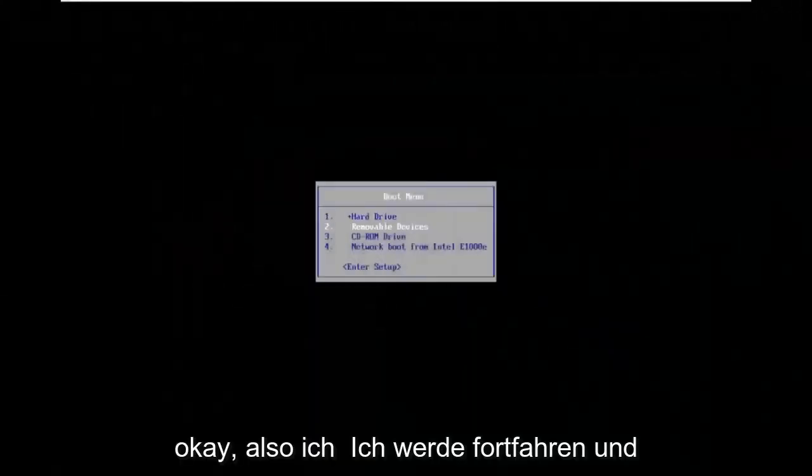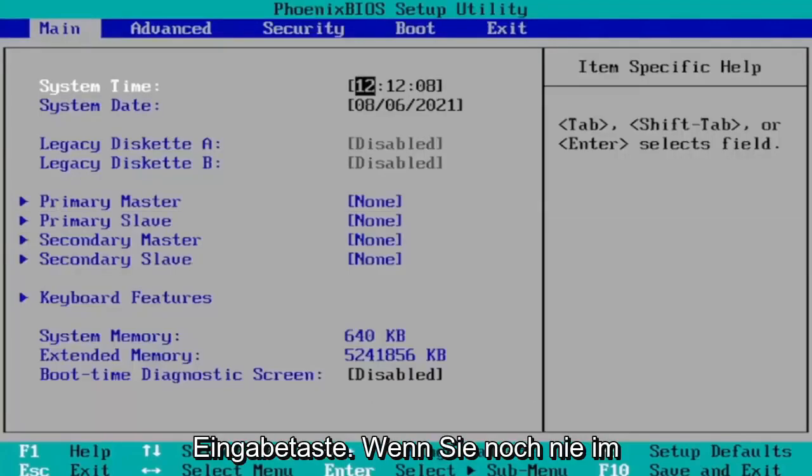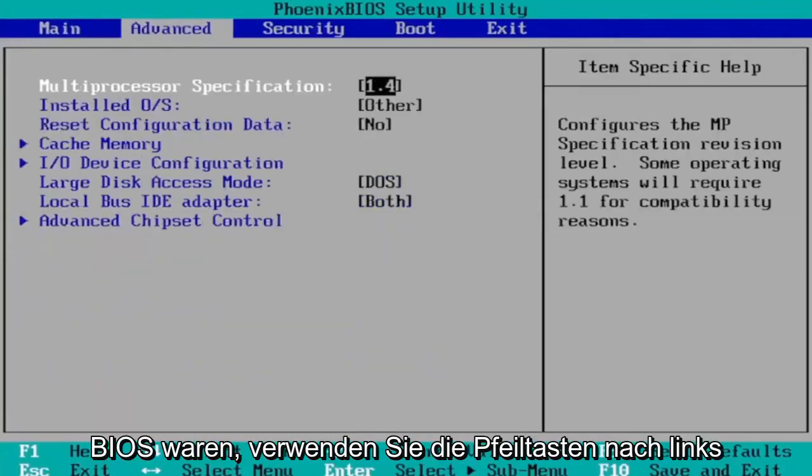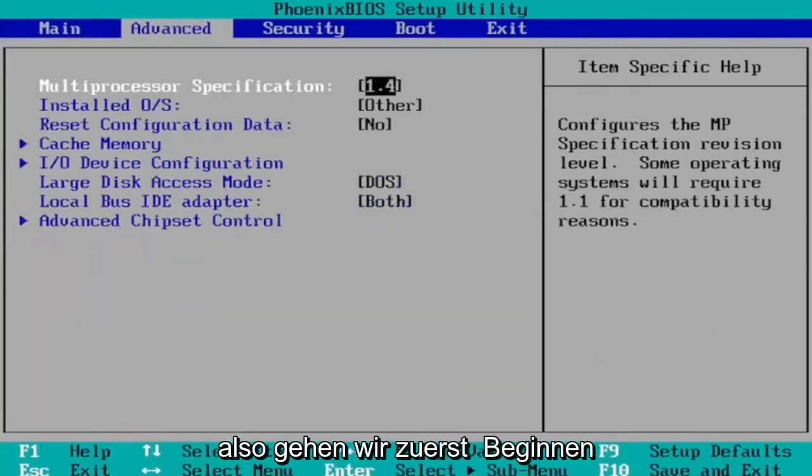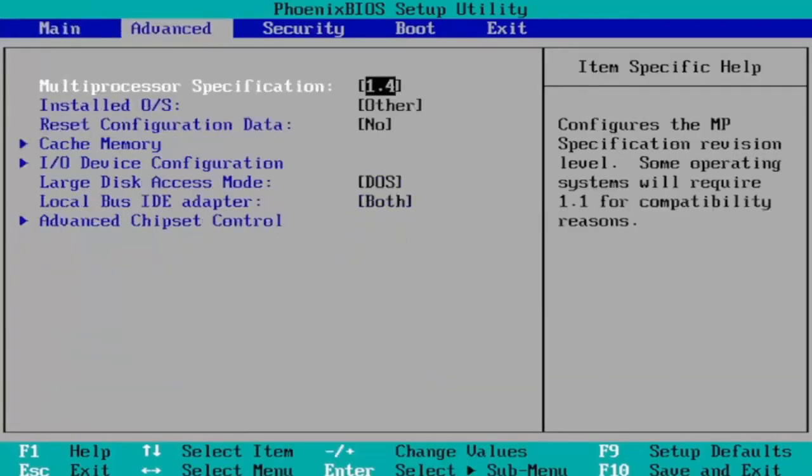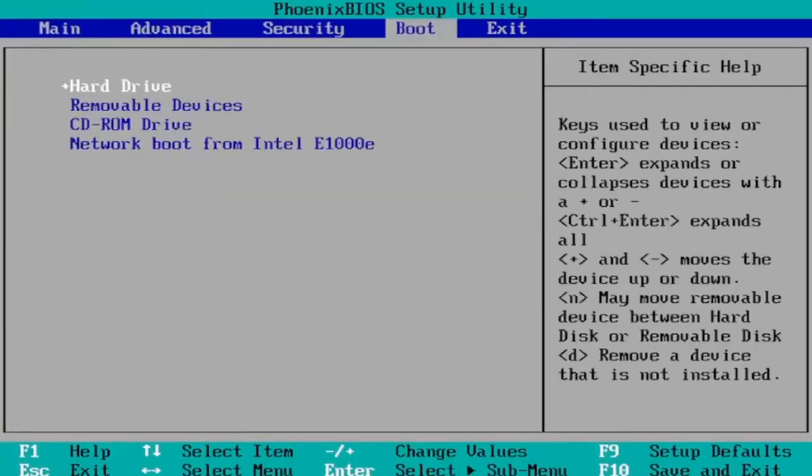I'm going to go ahead and enter into my setup. Just go ahead and hit Enter. If you've never been to BIOS before, use your arrow keys left and right to navigate between the settings here. We're first going to start by heading over to the Boot tab.